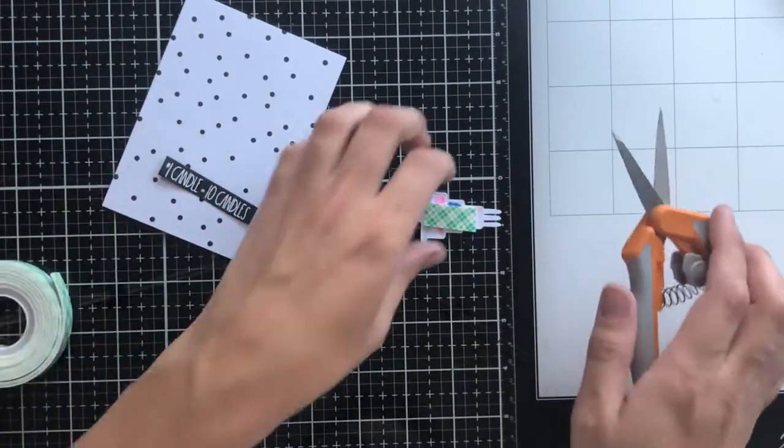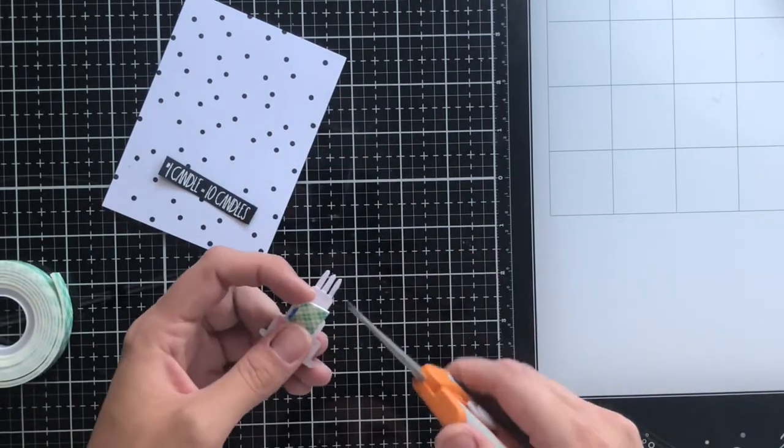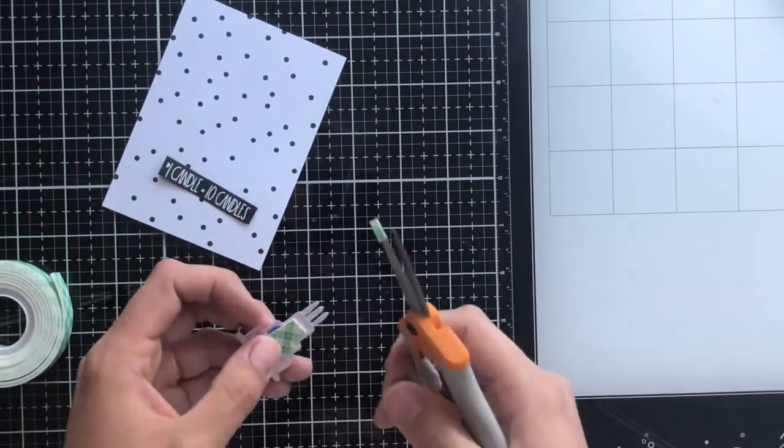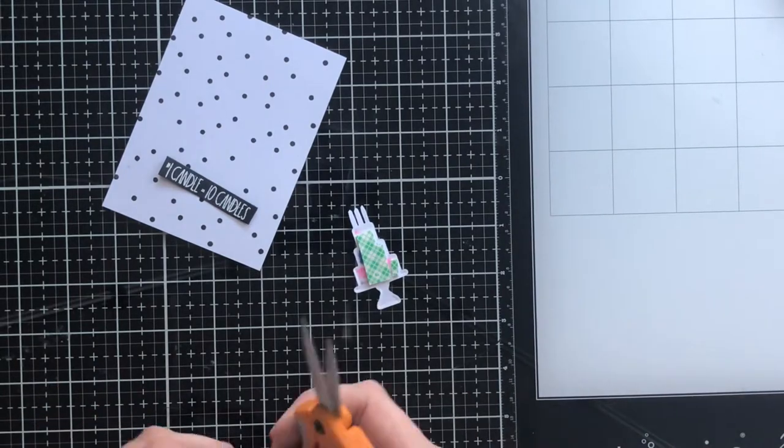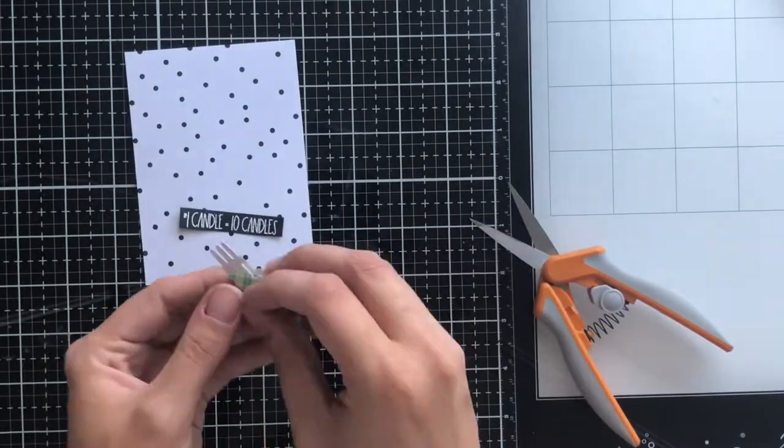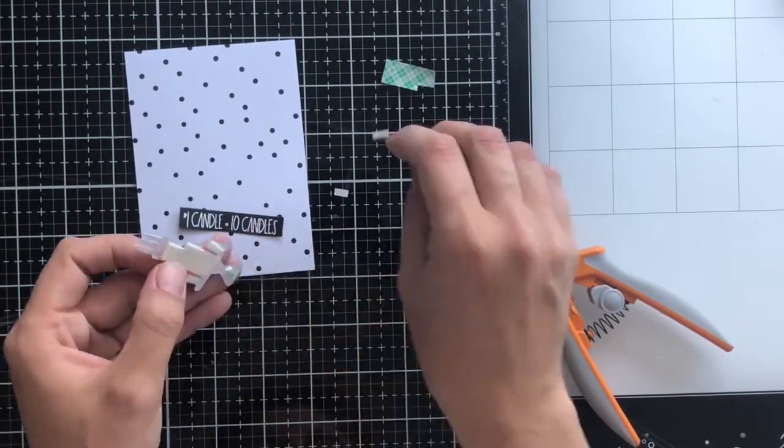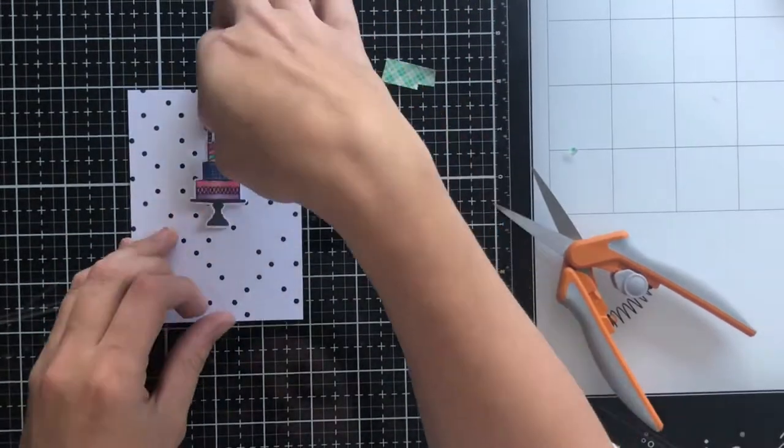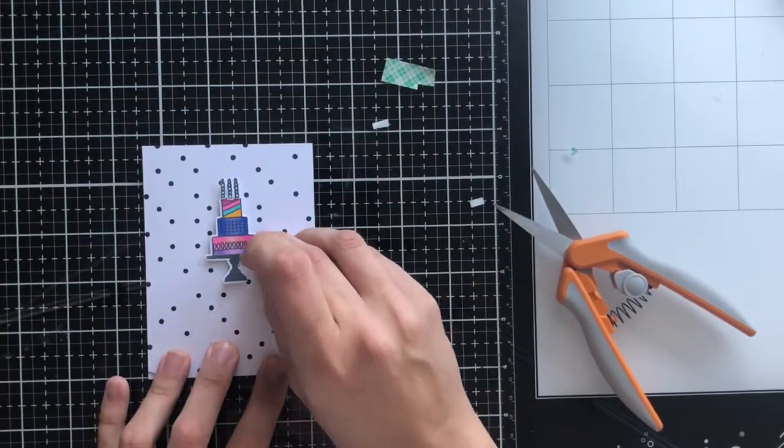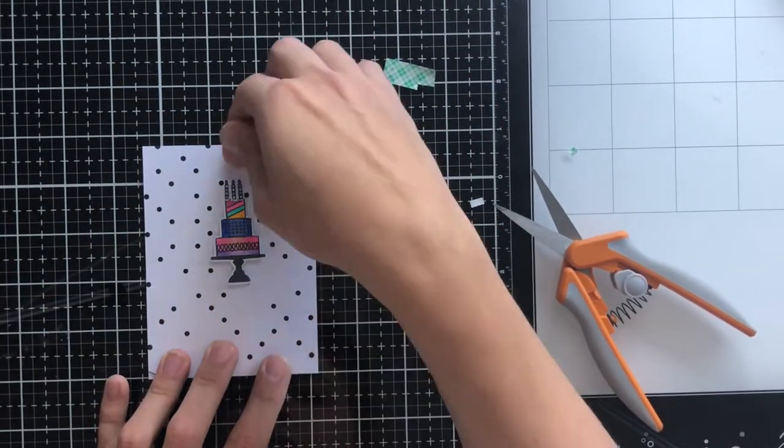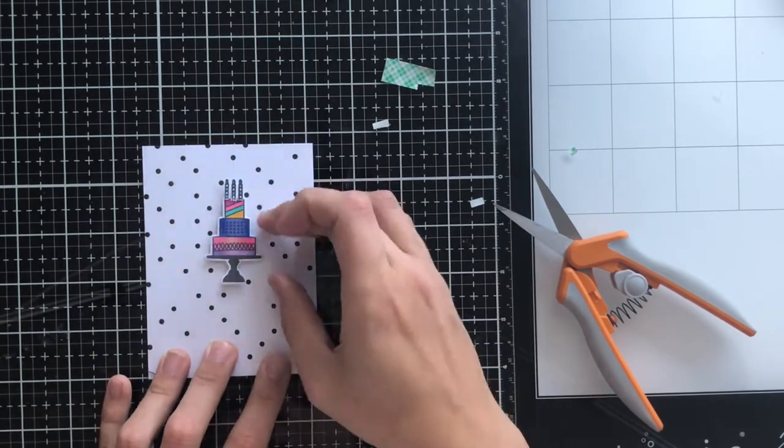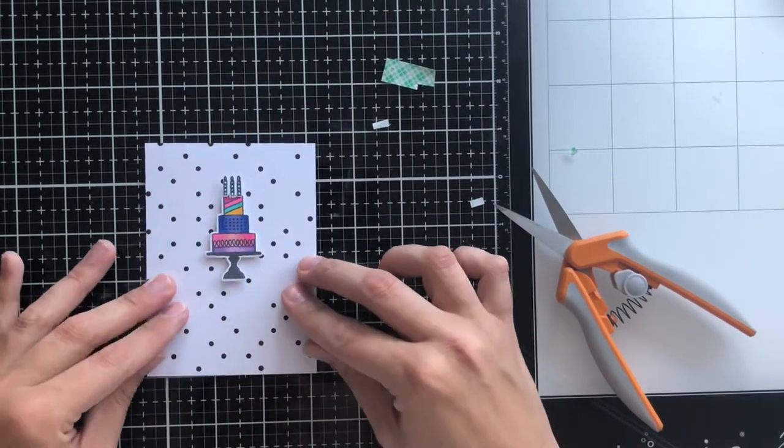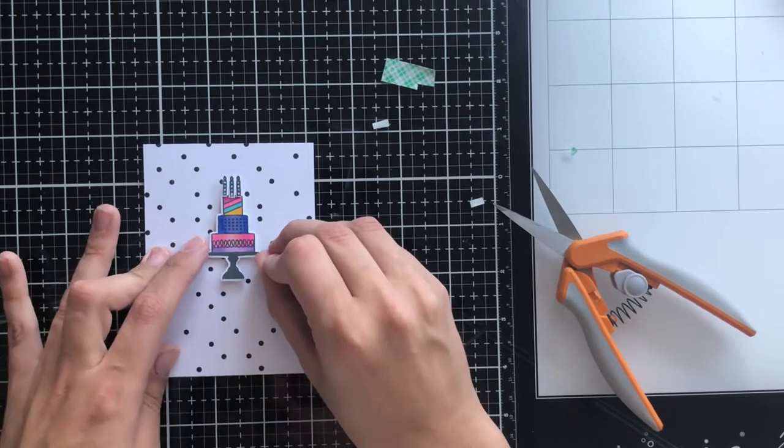Then I'm going to put my card together. I'm using foam tape to adhere both the cake and the sentiment to the card, and I just make sure that I don't press down firmly on either of them until I know that it's where I want it. Foam tape is somewhat forgiving in that you can move it around a little bit, but once you really put pressure on it, it's really tough and almost impossible in my experience to get it off of the card front without pulling up some paper.